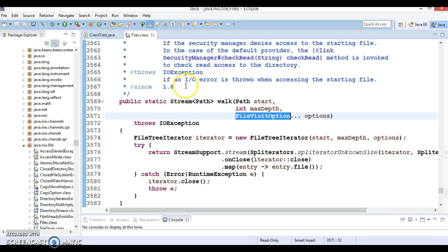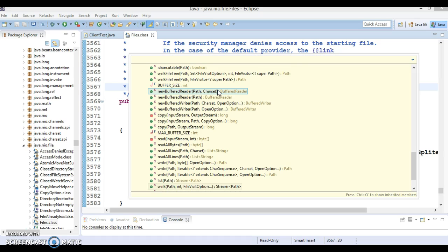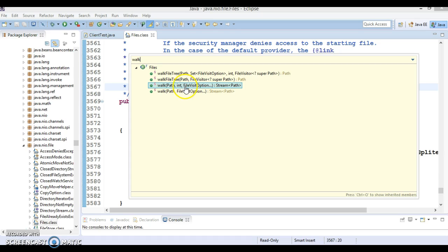If I go to the source code and press Ctrl+O and try to search by typing 'walk', I'm talking about these two - the bottom two methods. The walk method which takes three parameters: path, int, and FileVisitOptions, and the path which takes two parameters - the path and the FileVisitOption.